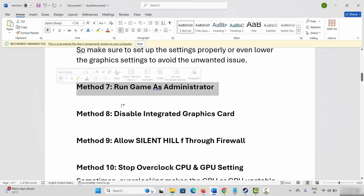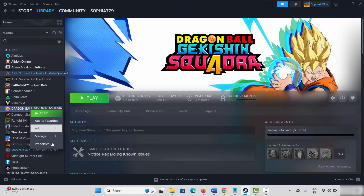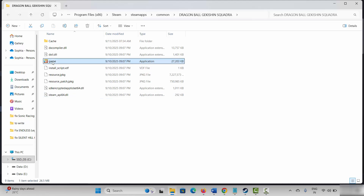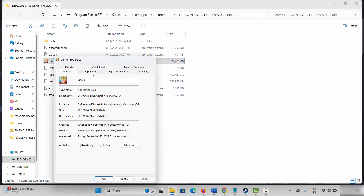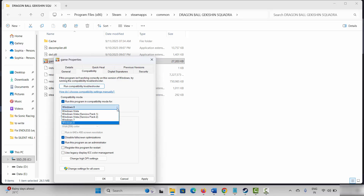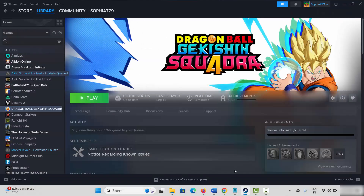Next solution is to run the game as administrator. Go to Steam, select your game under Library, right click on it, click on Manage, then Browse Local Files. Select the game application, right click on it, click on Properties, select Compatibility, and click Run This Program as an Administrator. Click Apply and OK. If that doesn't help, also try clicking Disable Full Screen Optimizations, and if needed, enable Run This Program in Compatibility Mode for Windows 8 or Windows 7.